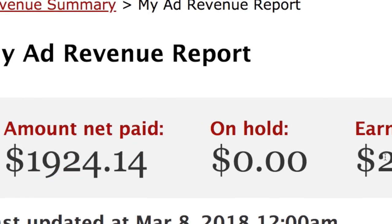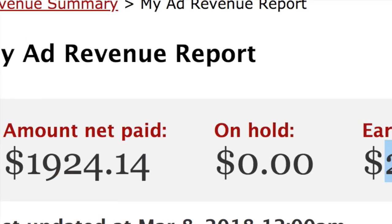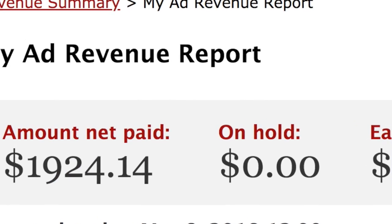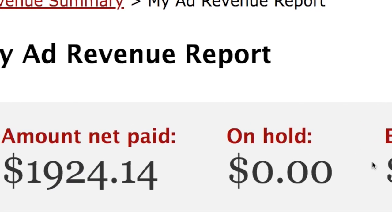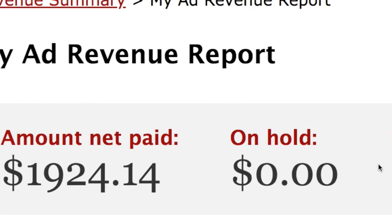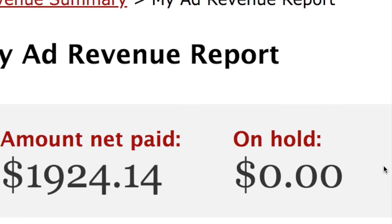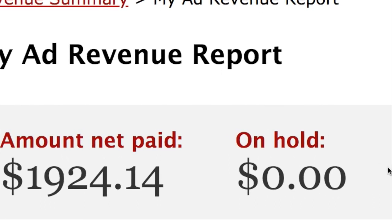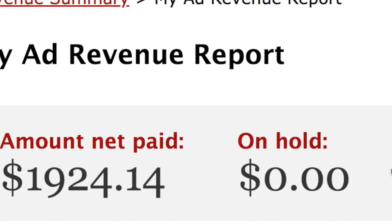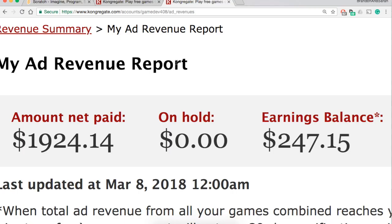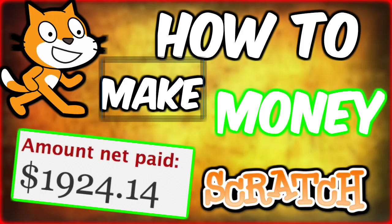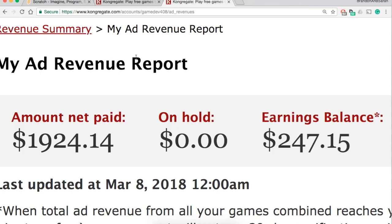And right now I'm holding on $247. Combined, that is a little over $2,000 just from Scratch games. There's a way to do this. Let's get into this video with three easy and fast steps.